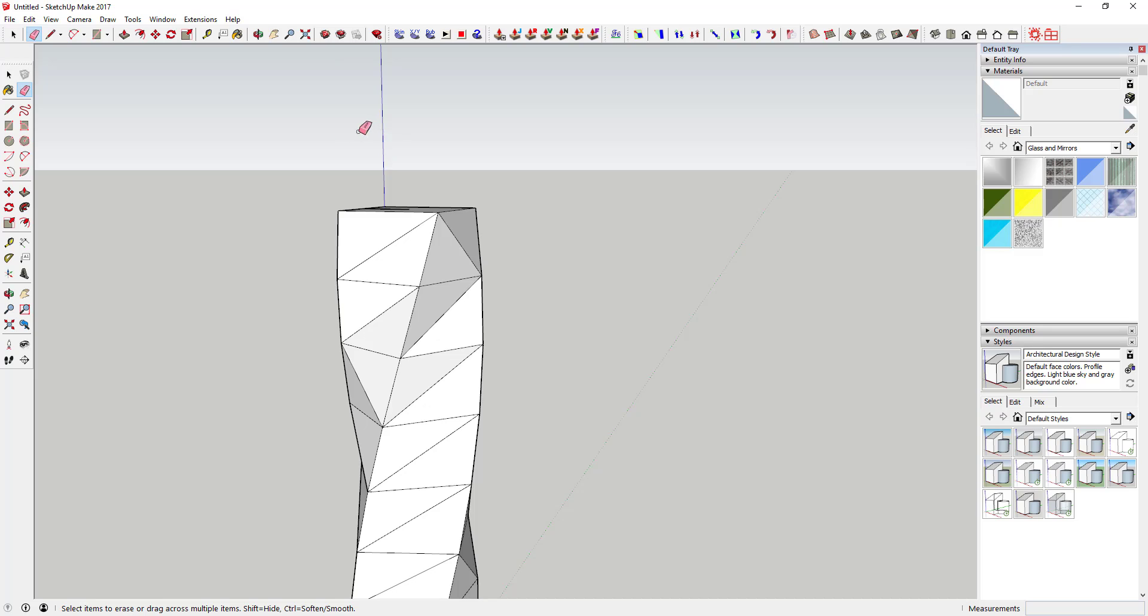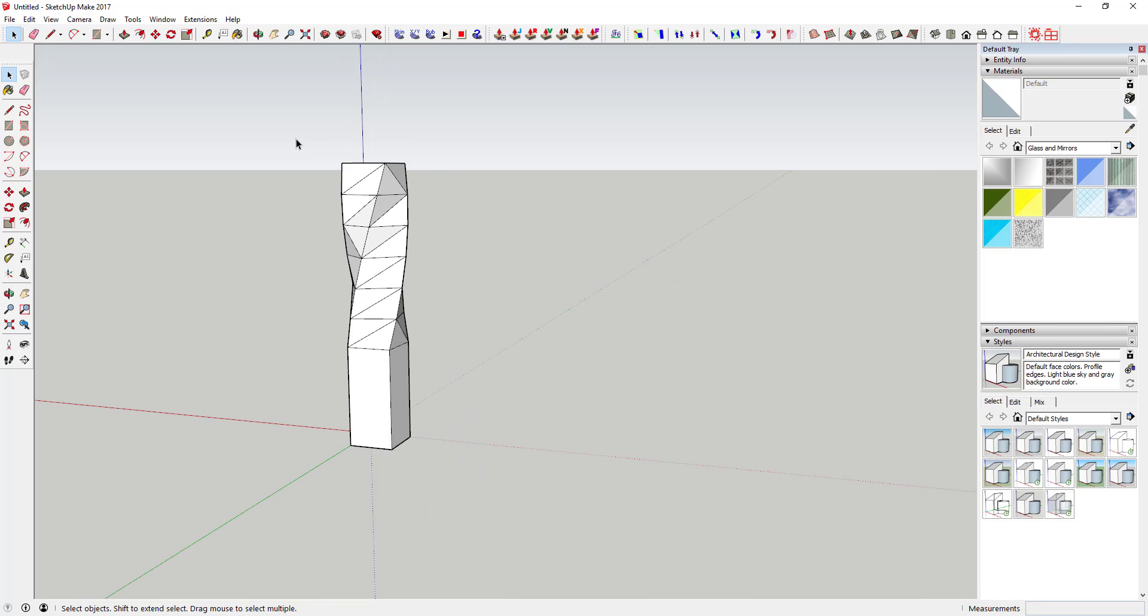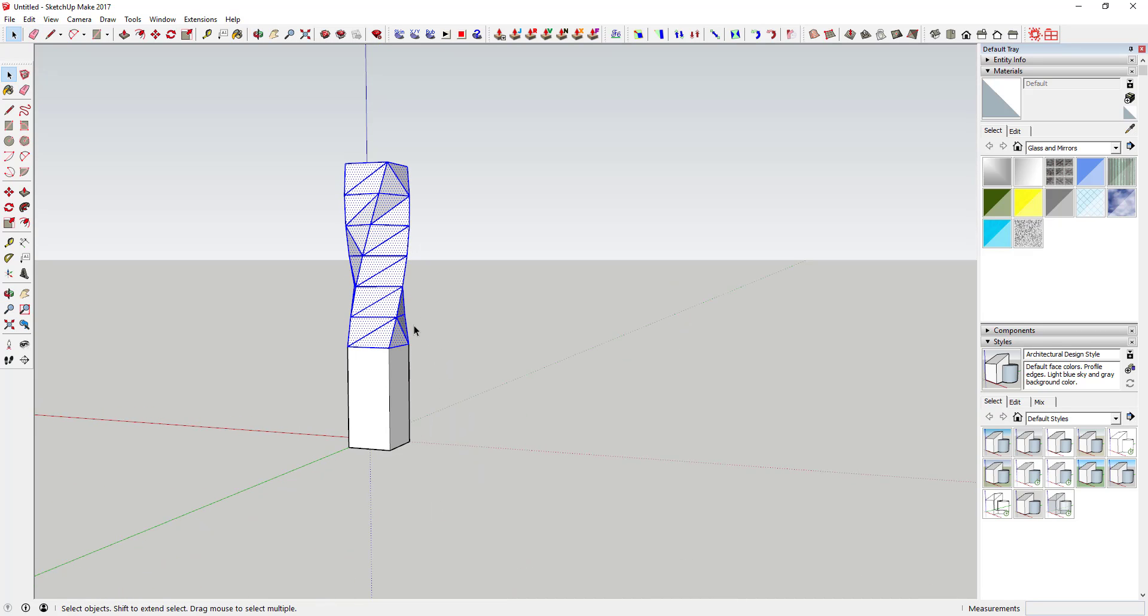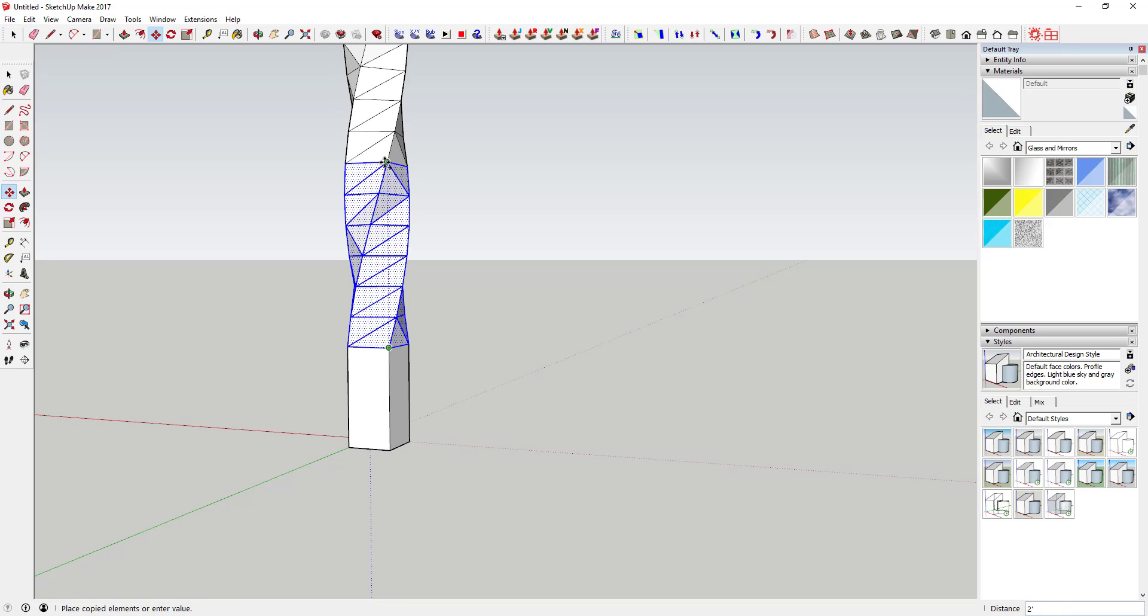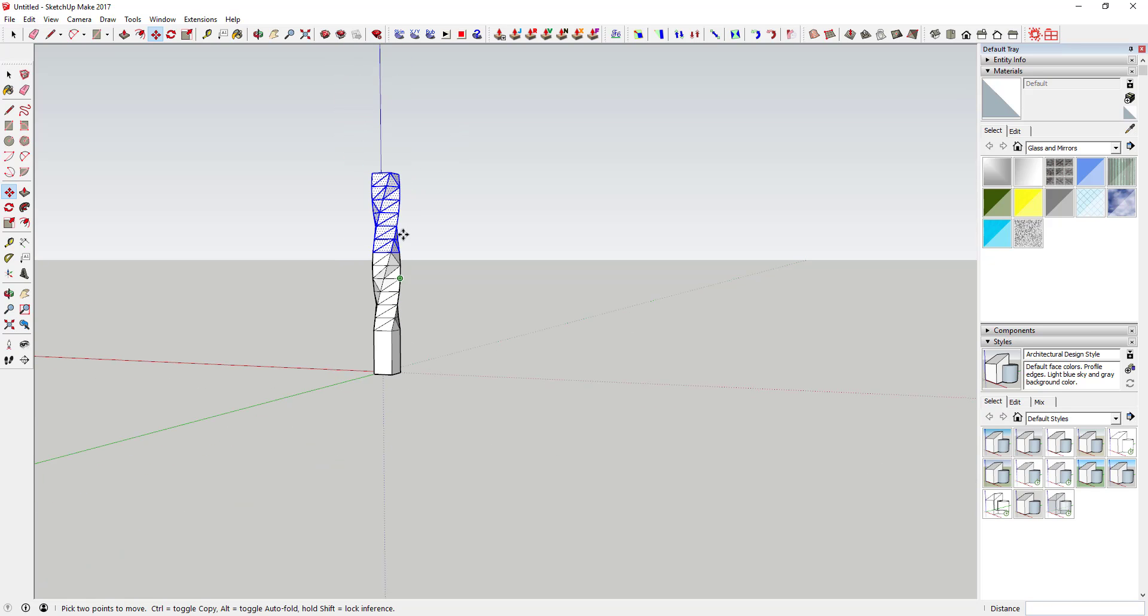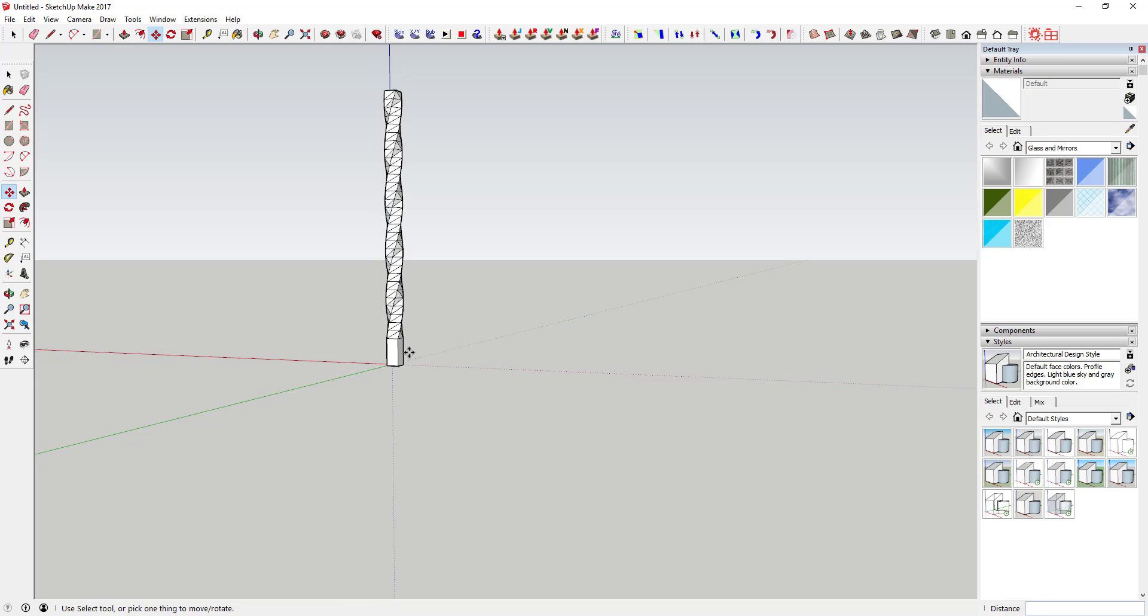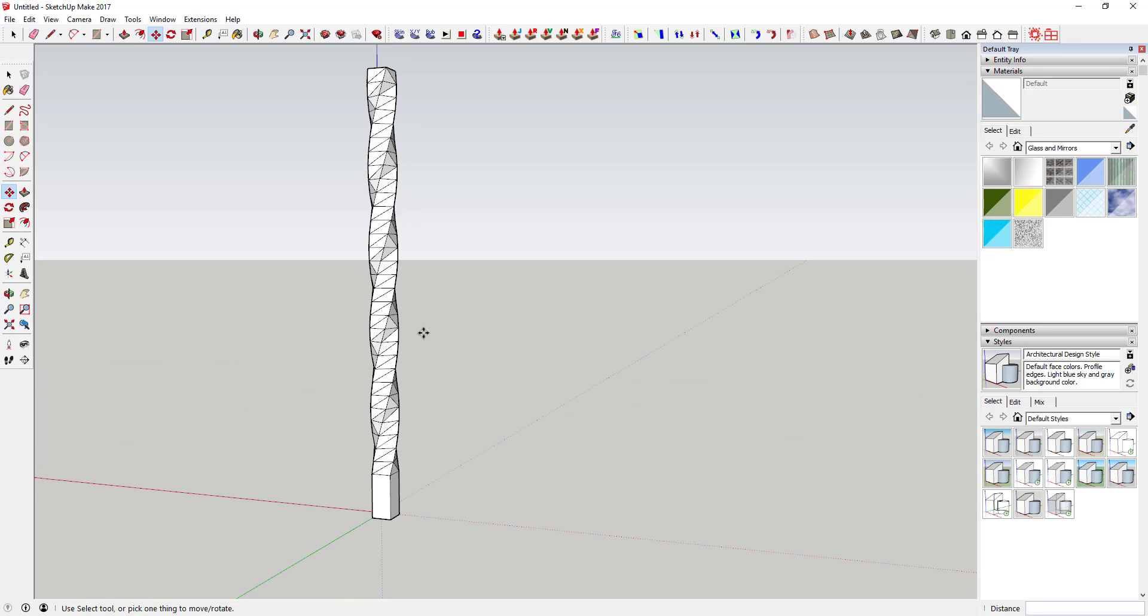So now you see we've got one complete rotation in here. Then you can erase this top box. Because now what we're gonna do is come down here, select all of this, and make a copy up to the top. You can type in times three or times four or whatever you want.